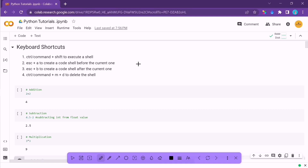Hello everyone, welcome to our new lecture. In this lecture we are going to talk about basic concepts related to Python. Even if you are a beginner, you will be able to understand all the concepts because I have covered almost everything from beginner level to advanced level. Make sure to open this Colab notebook on your computer and open a separate fresh notebook so that you can start practicing as I explain all the concepts.